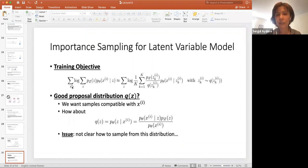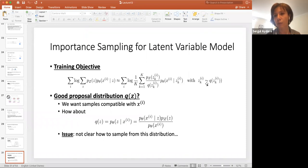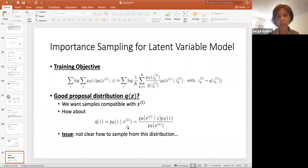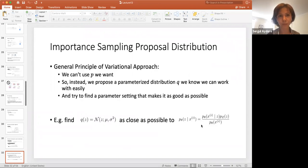For the latent variable model, the training objective can use this importance sampling. The Z's are sampled from some easy distribution. But what is the good proposal distribution q? We want samples compatible with Xi. Instead of having q(Z) independently, can we make it conditioned on Xi's so there's a relationship between sample Z and inputs Xi? The problem is it's not clear how to sample from this distribution.